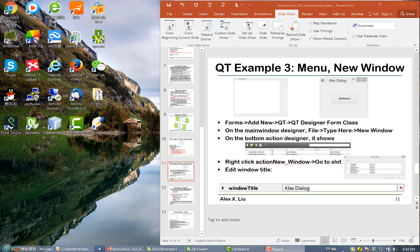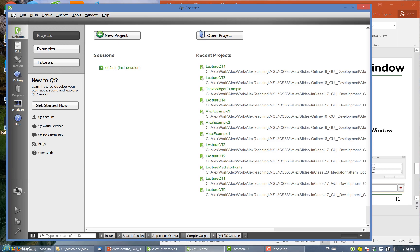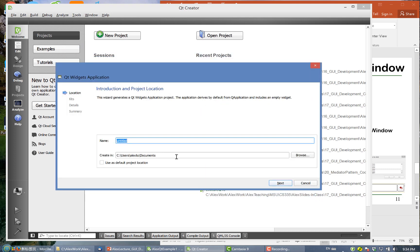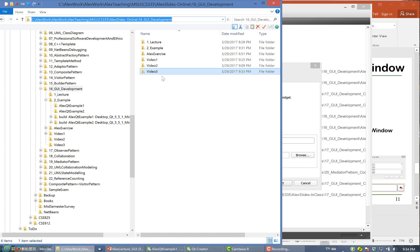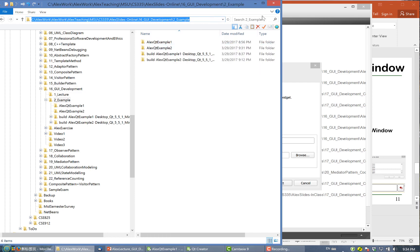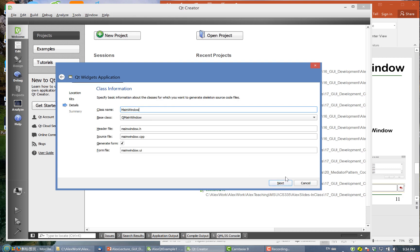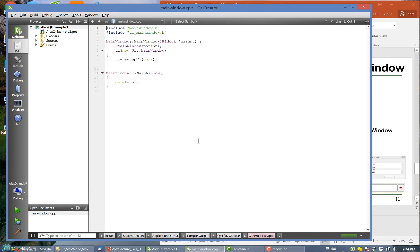Let's build another Qt application for generating new windows. We'll start a new project — a Qt widget application — and choose a directory. We'll call it Example 3.